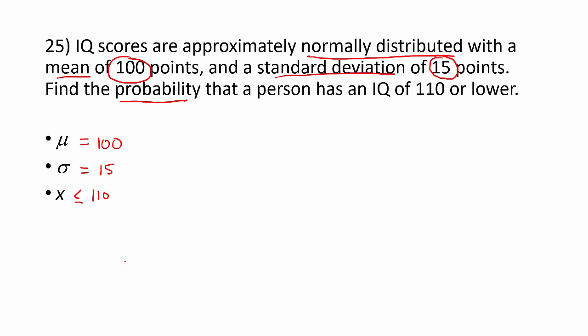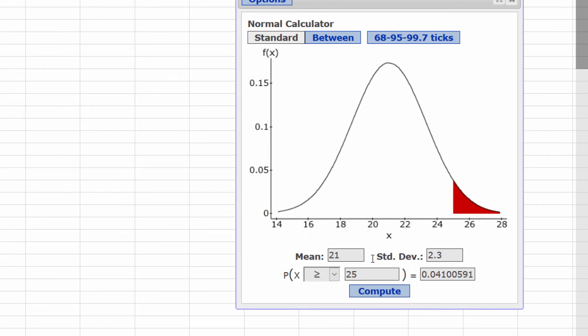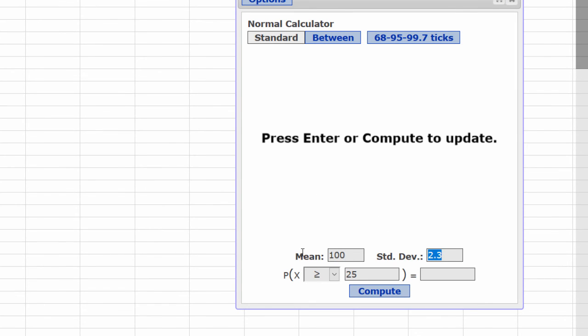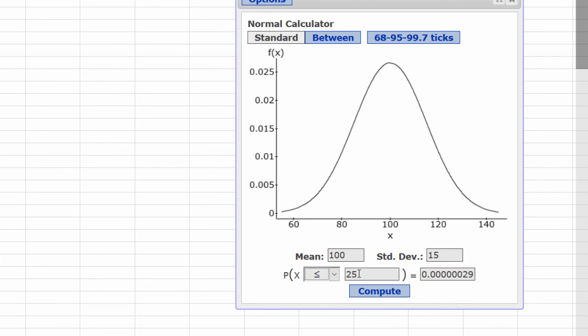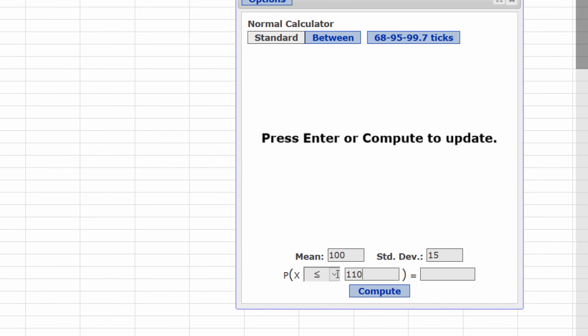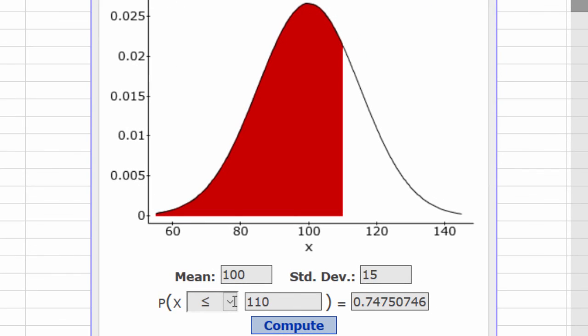Let's go to StatCrunch to work this out. We'll begin by changing the mean to 100 and the standard deviation to 15. We're looking for an IQ that's 110 or lower, so we change the sign to be less than or equal to. The value is 110. Compute. To four decimal places, that's 0.7475.